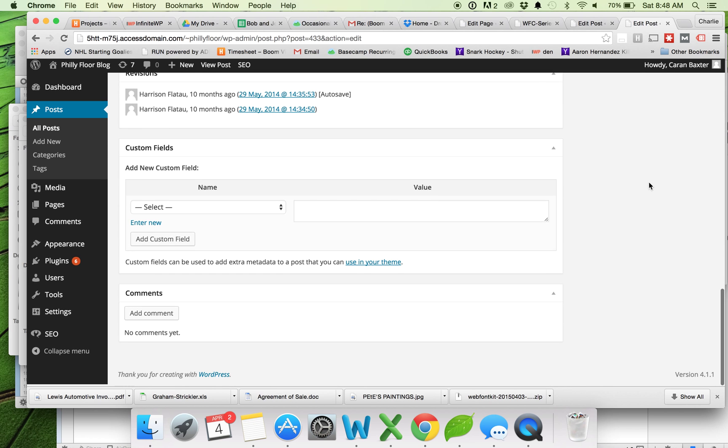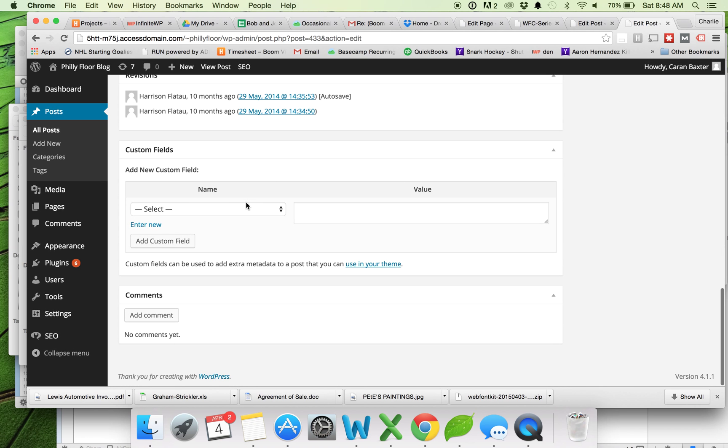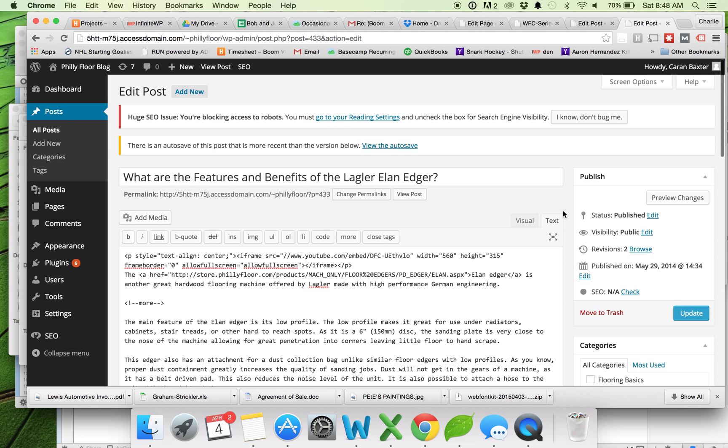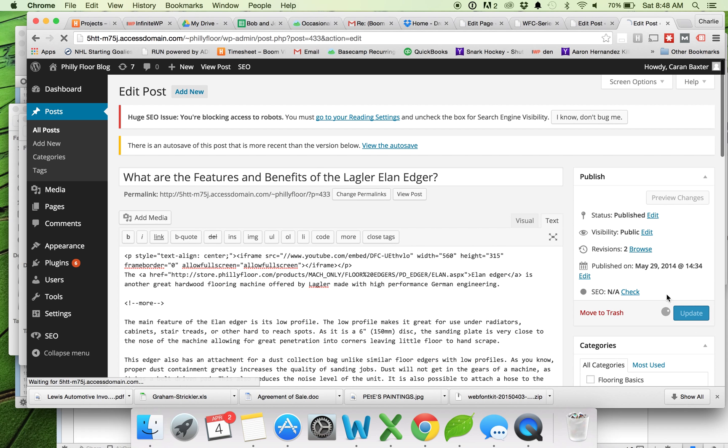So if I scroll down here, you'll see I have some options, and I'm going to go video URL. And then I'm going to paste in my YouTube URL right here. And then I'm just going to hit update.